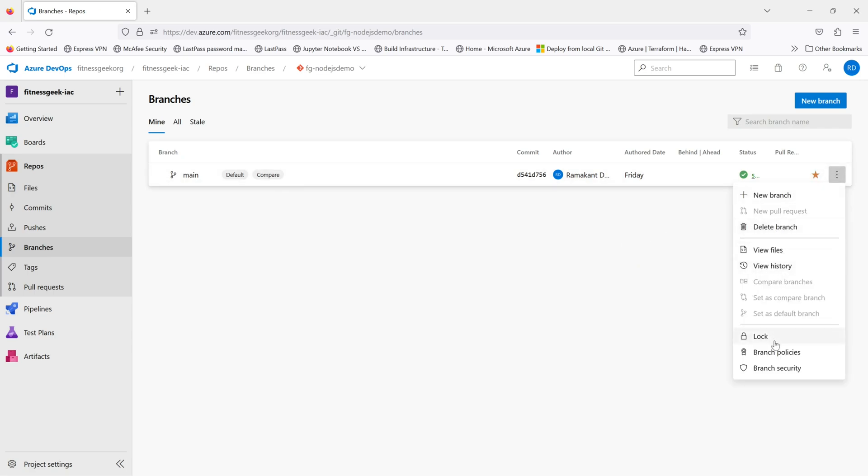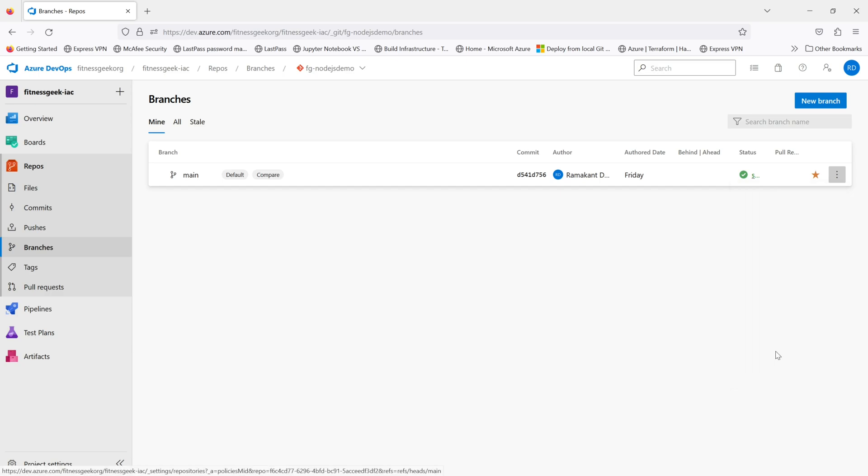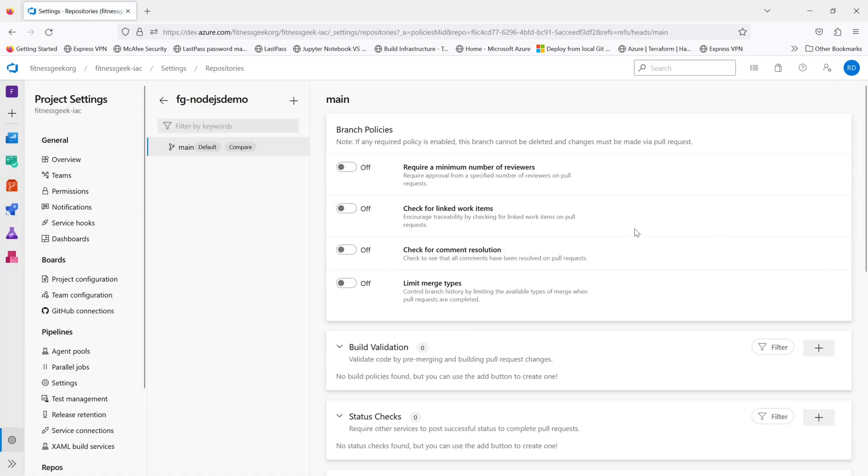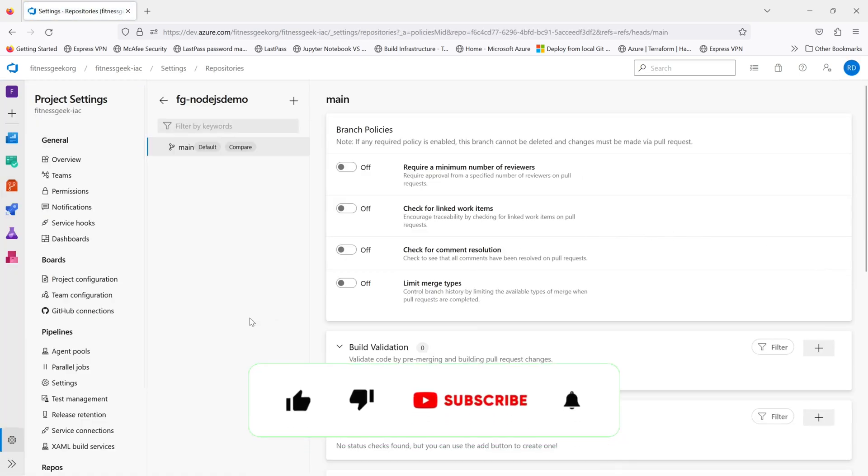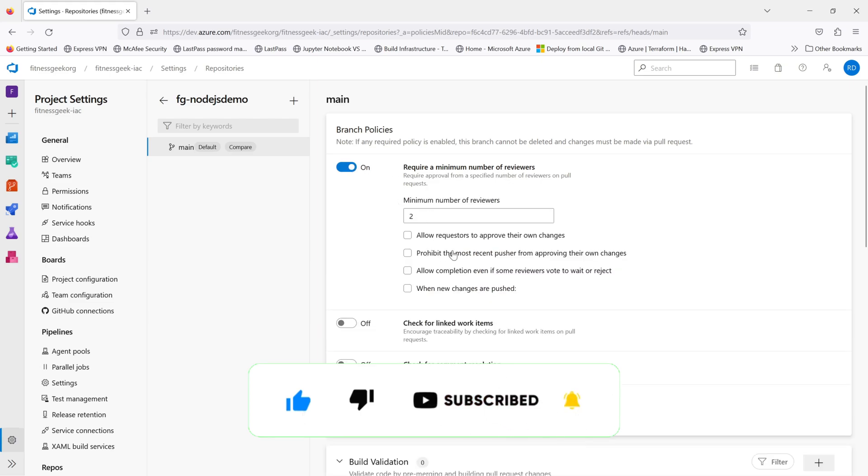For this main branch, let's go to our branch policies. And if you enable any of the policies, you will not be able to delete this branch.